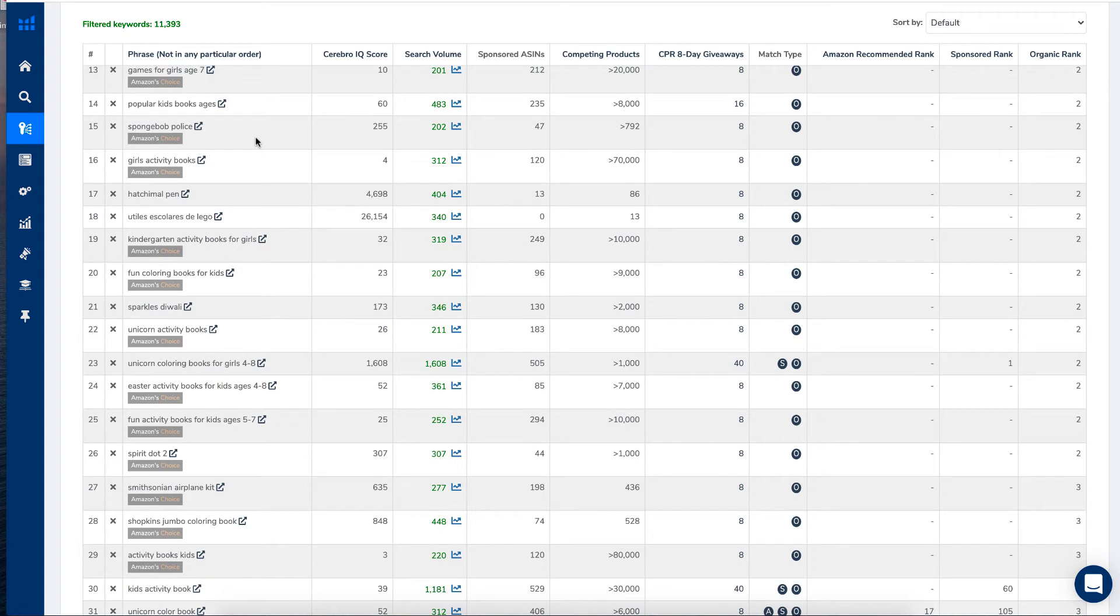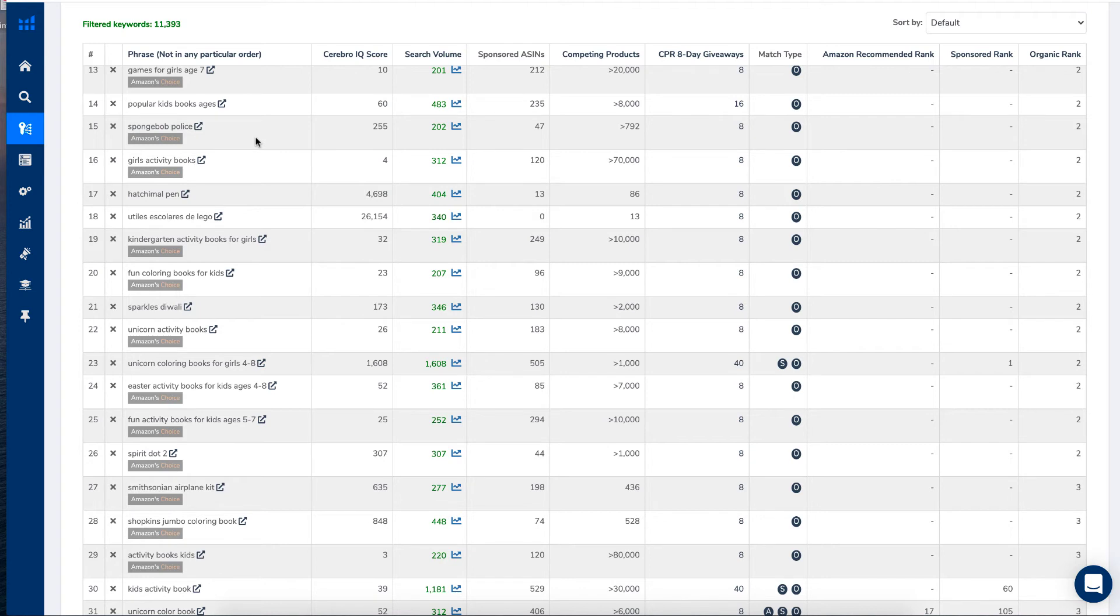Now you can't use trademark terms in your back end keywords at all, but you can use them in Amazon ads because it is different. You're saying that your product is similar to this product. It's in the same niche, but do not put them in your back end keywords.